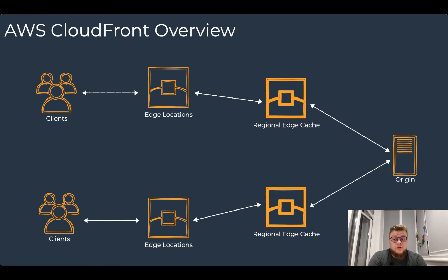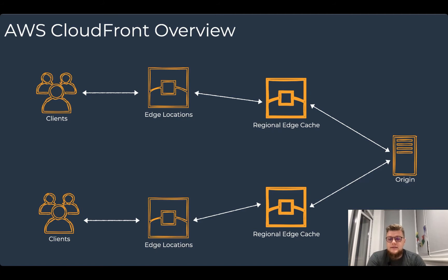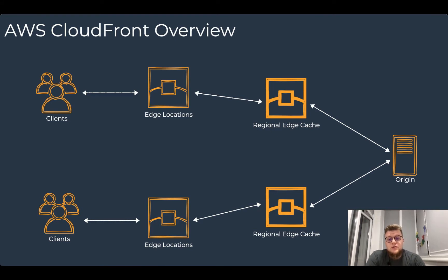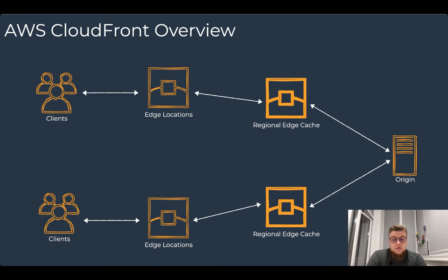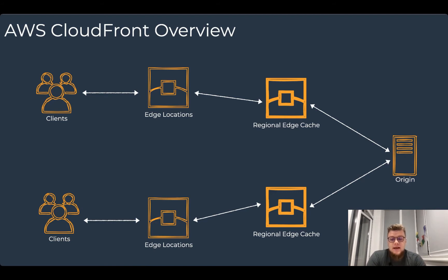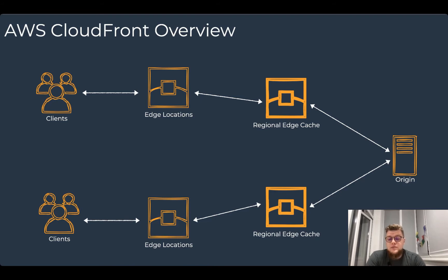CloudFront infrastructure consists of two main components: edge locations and regional edge caches. Edge locations are the CloudFront points of presence. They make sure that popular content can be served quickly to your viewers. CloudFront also has regional edge caches that bring more of your content closer to your viewers, even when the content is not popular enough to stay at the edge locations.